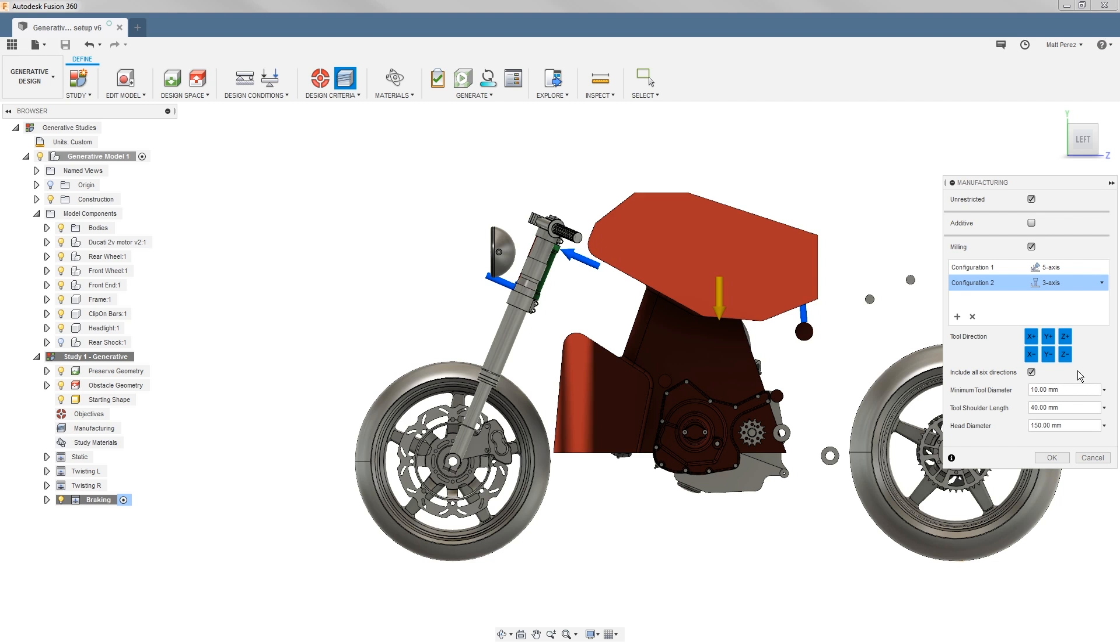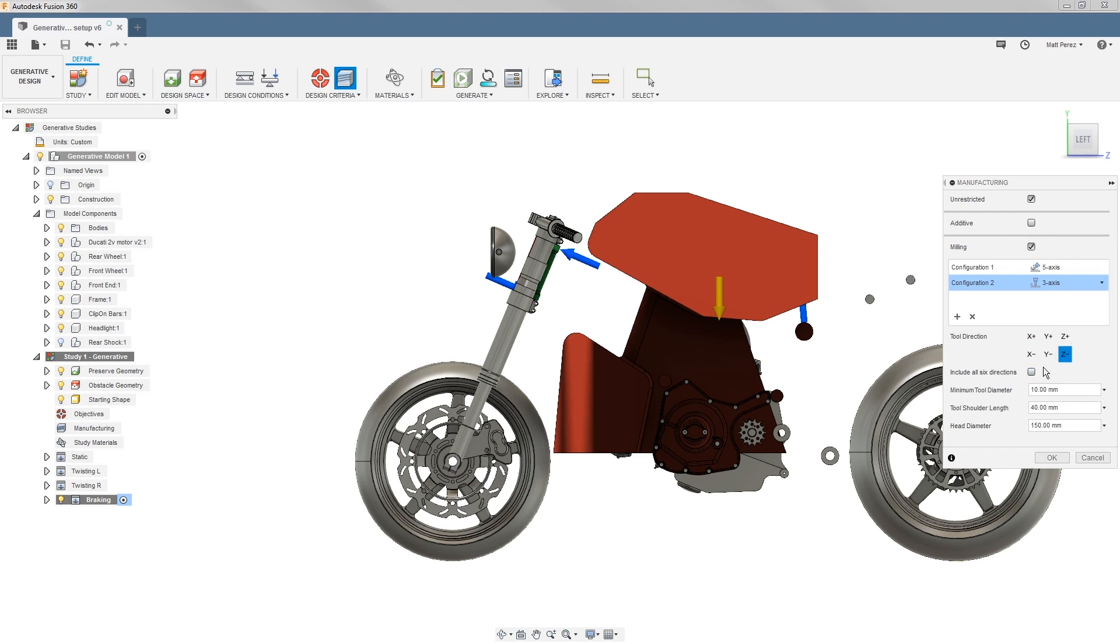One thing that's very important to keep in mind: traditionally when you set up a CNC milling part, you're dealing with the tool orientation being in the Z axis. However, if we look at our part, Z is actually the axis of the wheels themselves, the direction that the motorcycle is traveling. Keep that in mind that as we start to plan these things out, if we're looking at the tool direction, we'd be looking at minus Y for a traditional milling setup on this part.